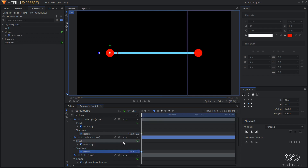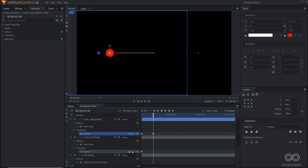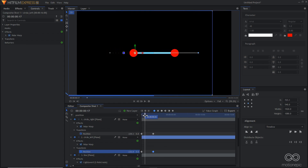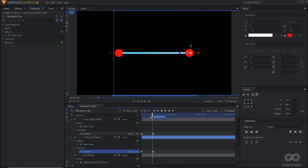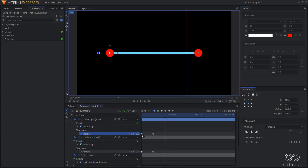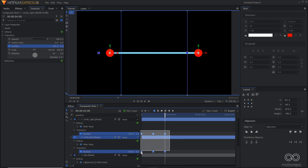Move two seconds forward in time. We want to swap the positions: circle right is at 550, so hold Ctrl and invert it to negative 550, and the other to positive 550. Move another two seconds forward to four seconds, copy the first keyframe and paste it. Select all keyframes and convert them to manual bezier.